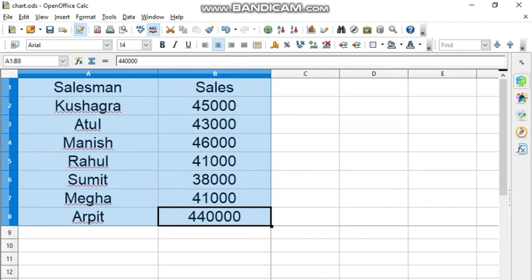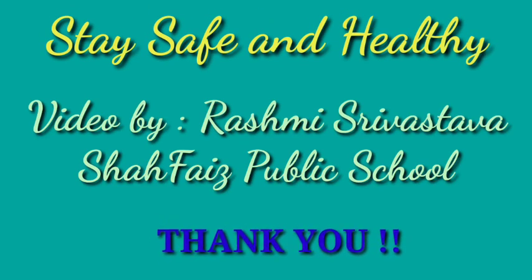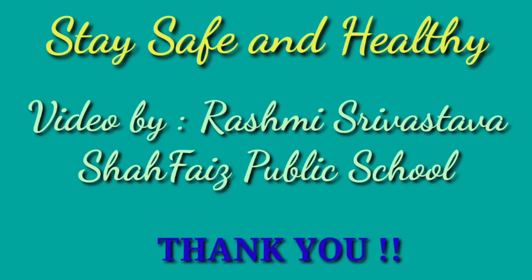Now the chapter is over. I will send you some question answers to write in your copy, so complete that also. In case of any issues or queries, text me. Stay safe, stay healthy. Thank you so much.